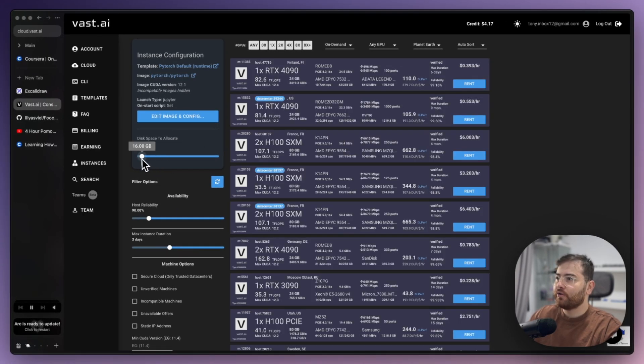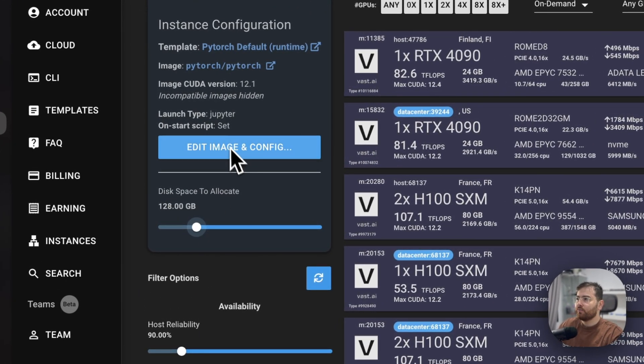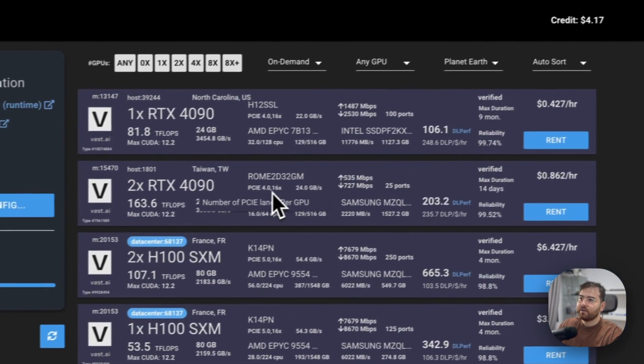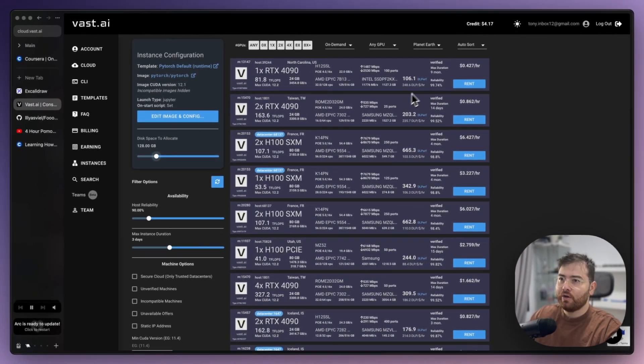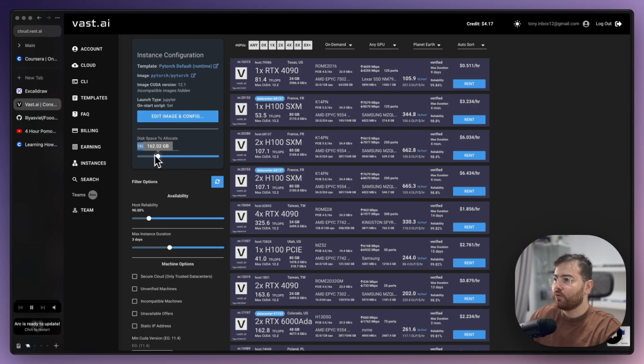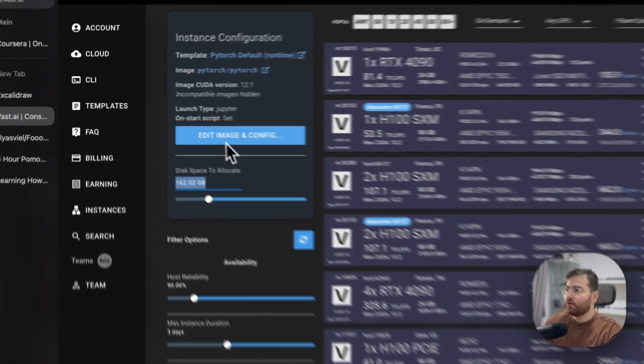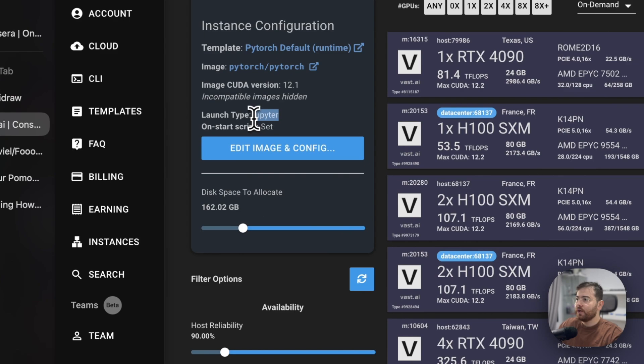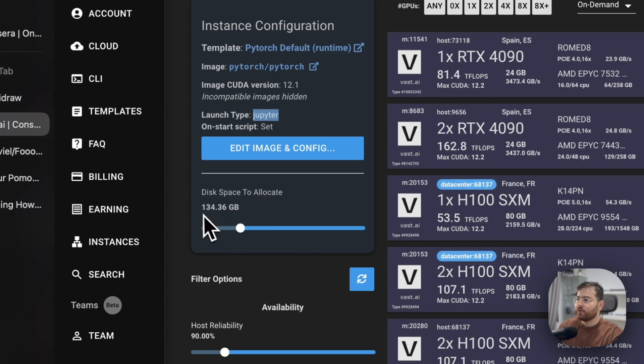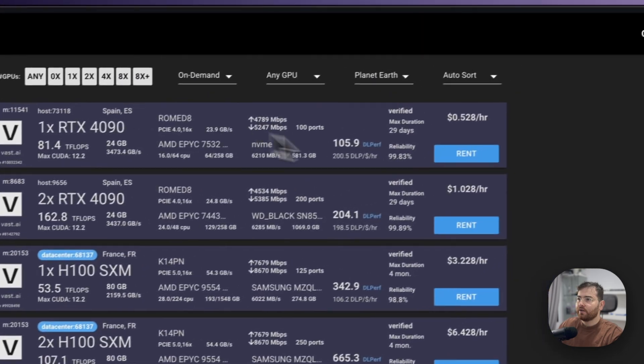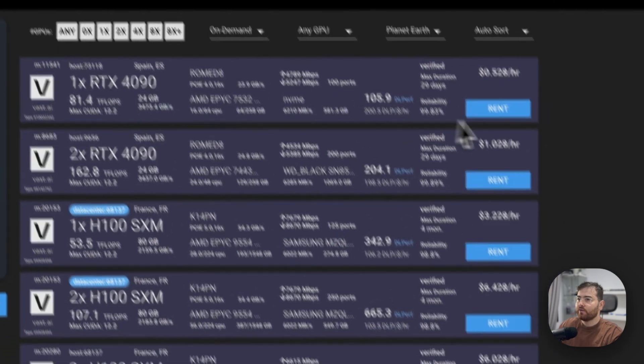It's important to have the dedicated server which you can connect to and run, for example, Jupiter there. I hope you know what is Jupiter notebook. For example, here you see it provides me an option to have Jupiter already installed. I select some random size for the disk and I want to rent this one.